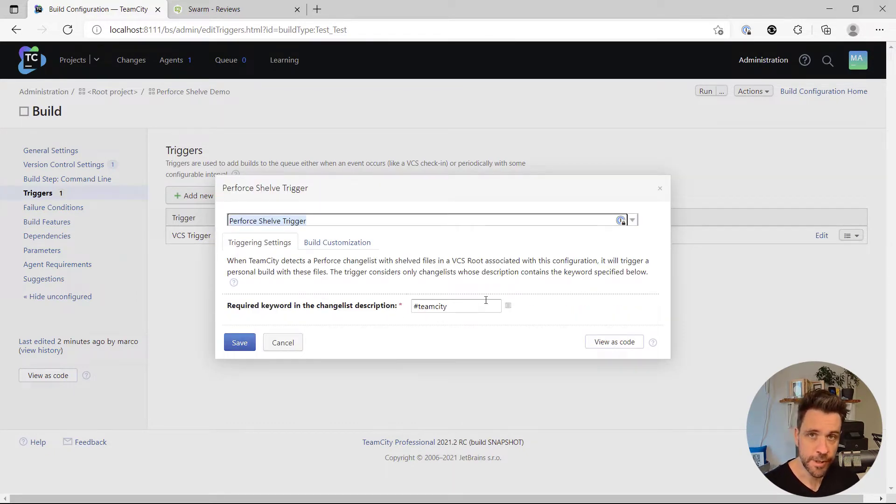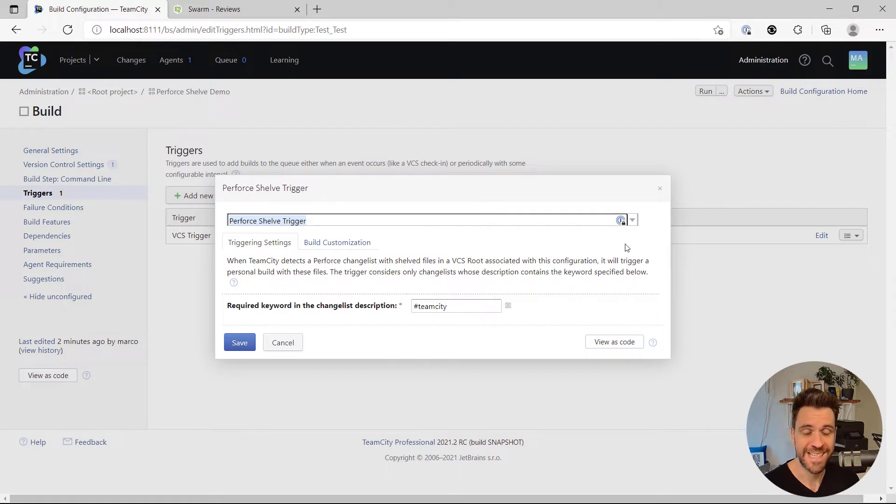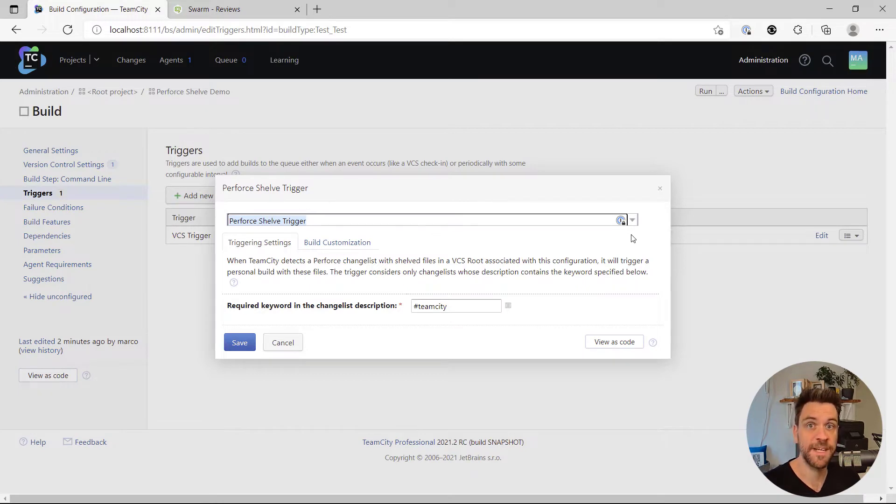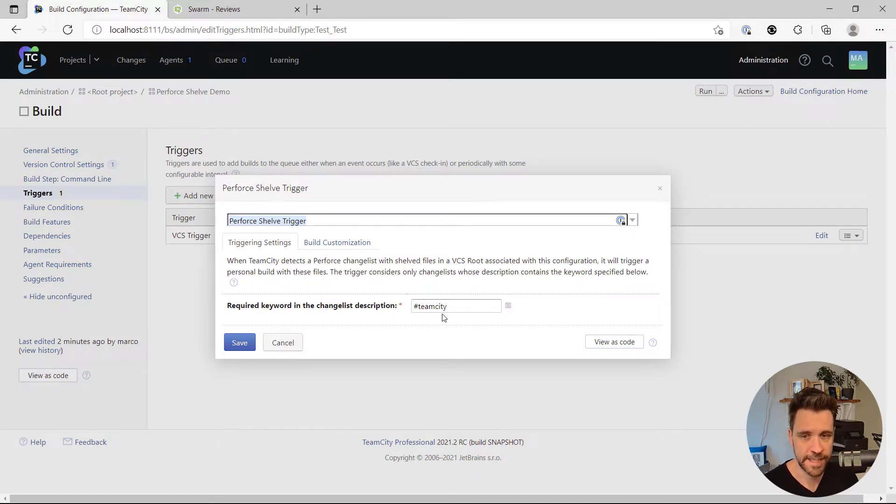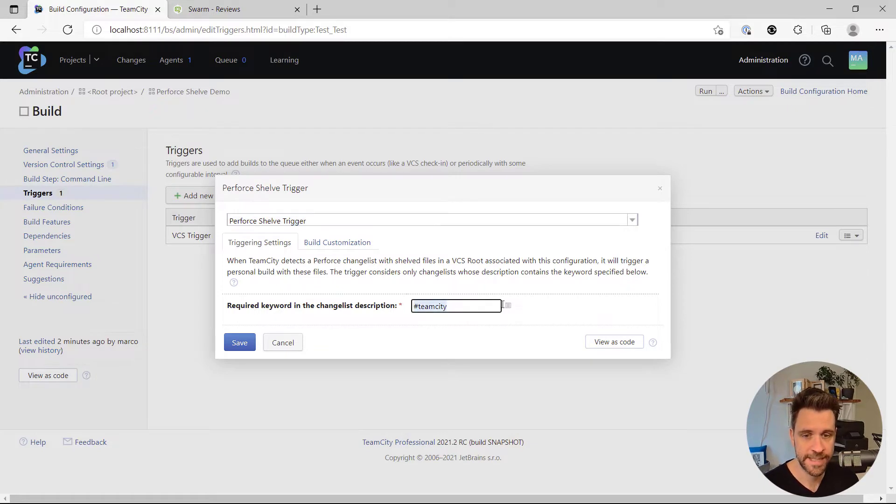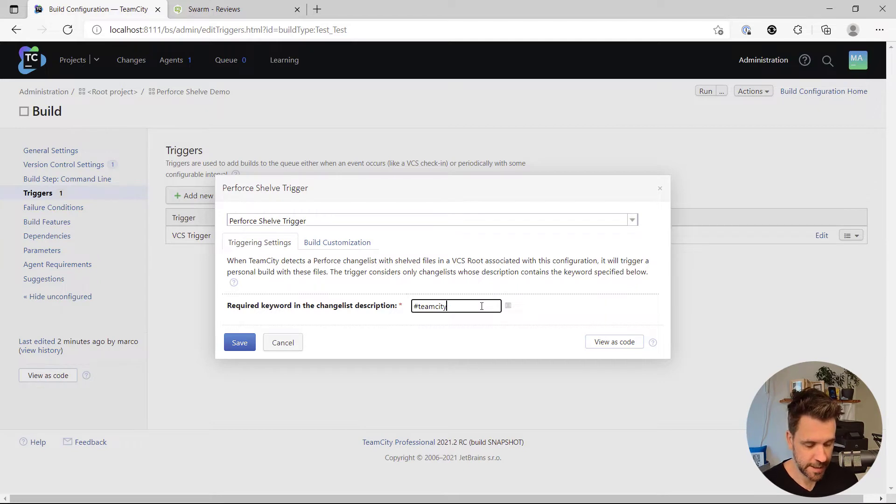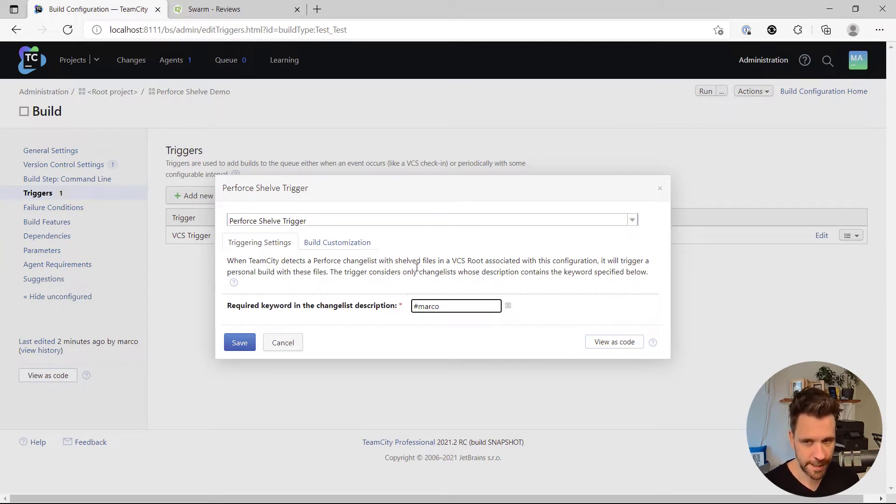Now usually you don't want TeamCity to just build any shelf changelist, rather you only want to build specific changelists with a specific description. Hence you have an input field down here where you can put in a keyword and then TeamCity will have a look at those changelist descriptions and will only build those that match. So I'm gonna go with hash Marco for now.